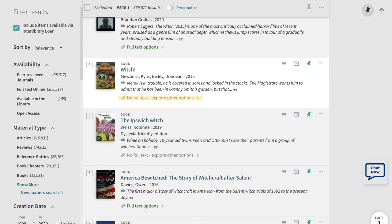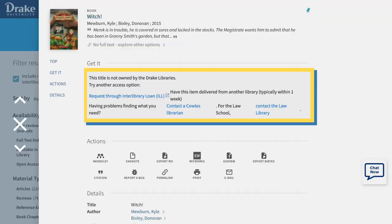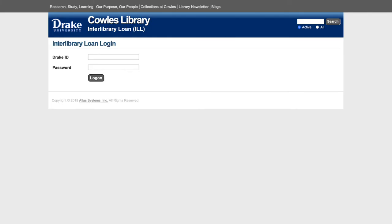Click on Explore Other Options. This will open the item records and give you the option to get it from interlibrary loan. Once you click that option, you will be taken to an external site where you will sign in using your Drake ID.